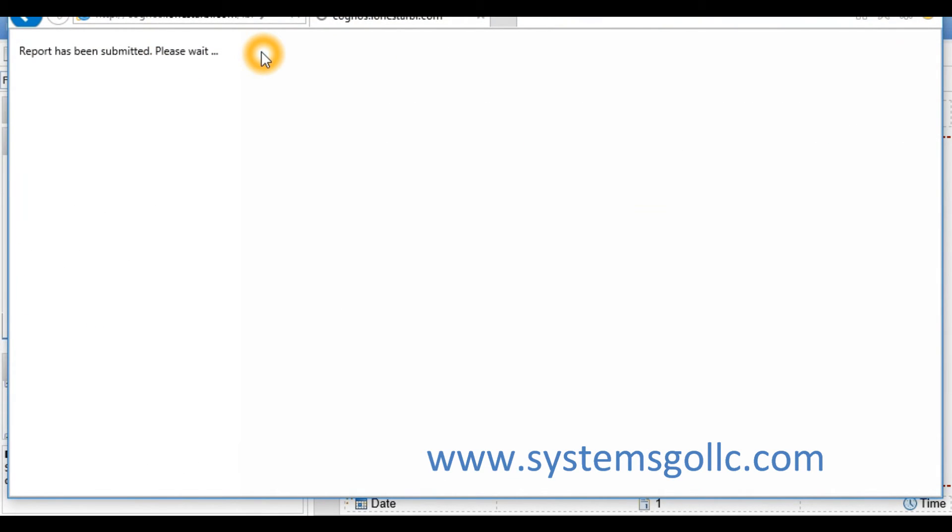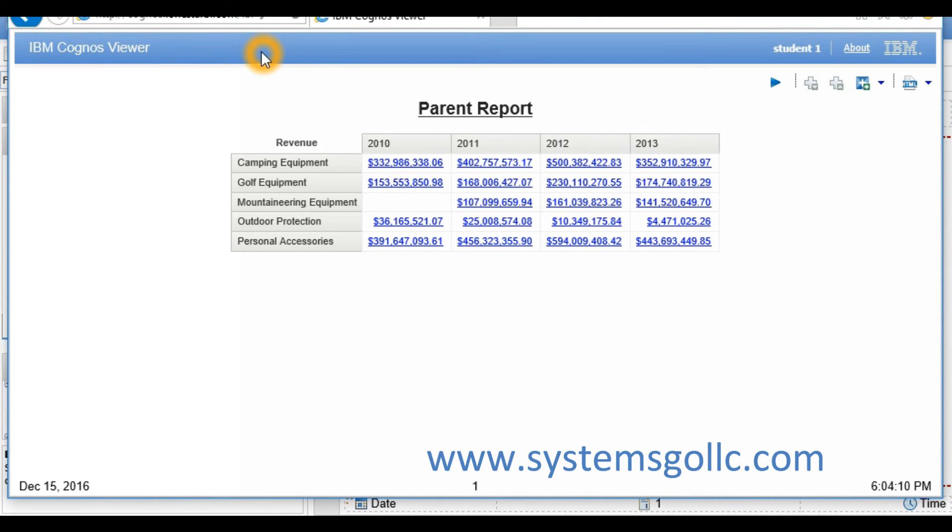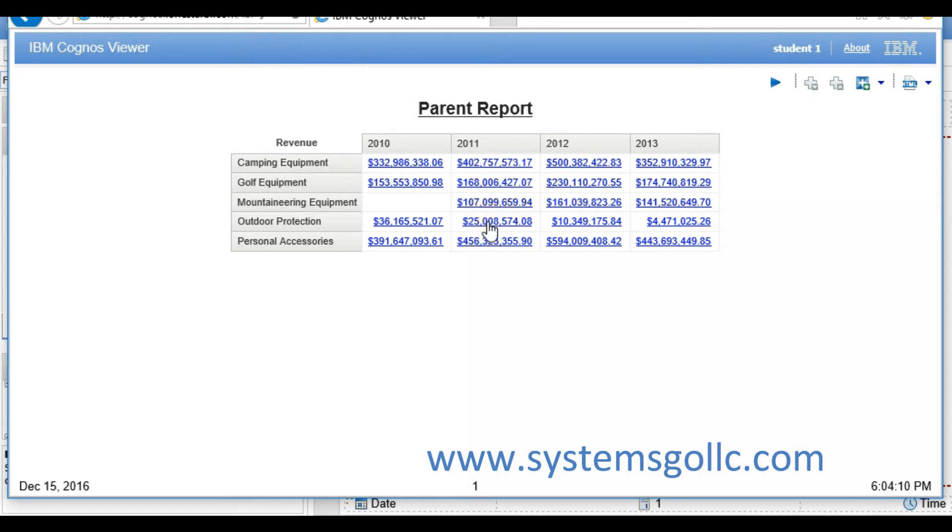Now when I run the report, I can click on the intersection between a product line and a year. If I select the 25 million, it's going to pass outdoor protection in 2011 to the child report.